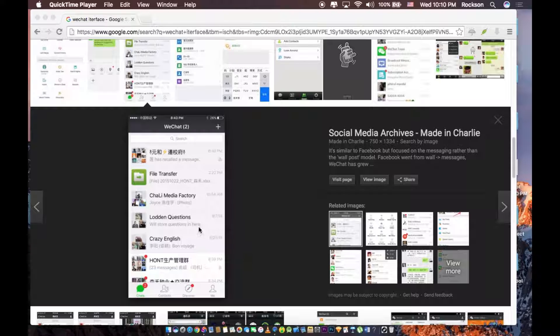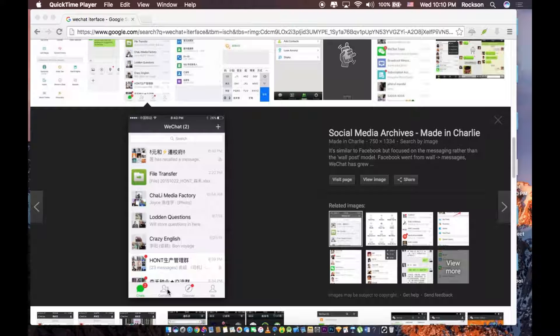So this is the app when you start. This is the chat interface. The first one is the chat, so the chats you've had with your friends. The second one is the contact, your friends list.